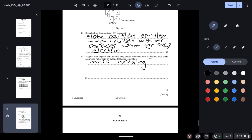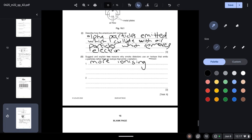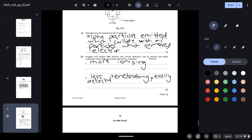Alpha particles are used in smoke detectors because they are less penetrating than gamma radiation. This means they are stopped by smoke particles and are easier to detect, making them suitable for use in smoke detectors.